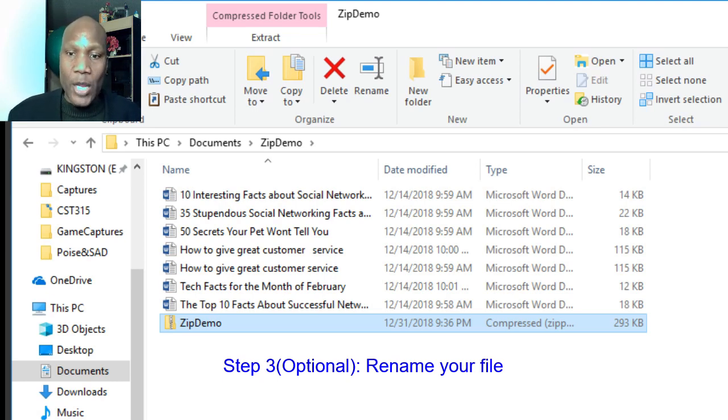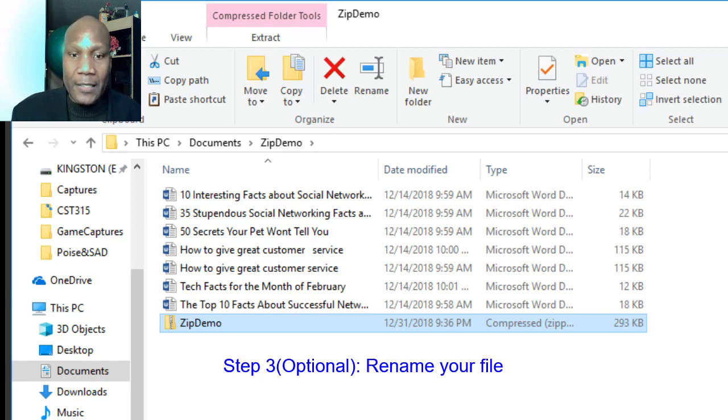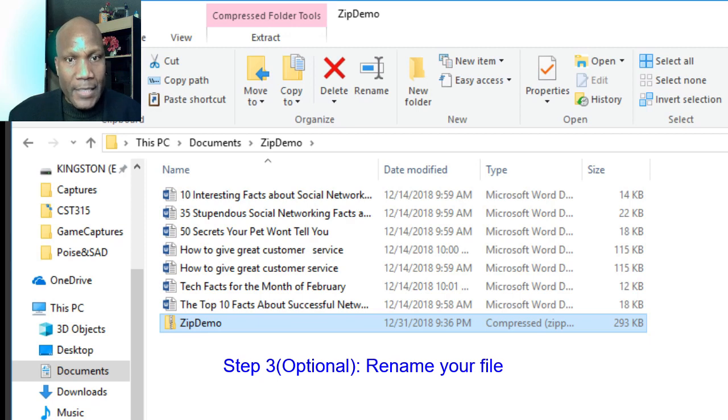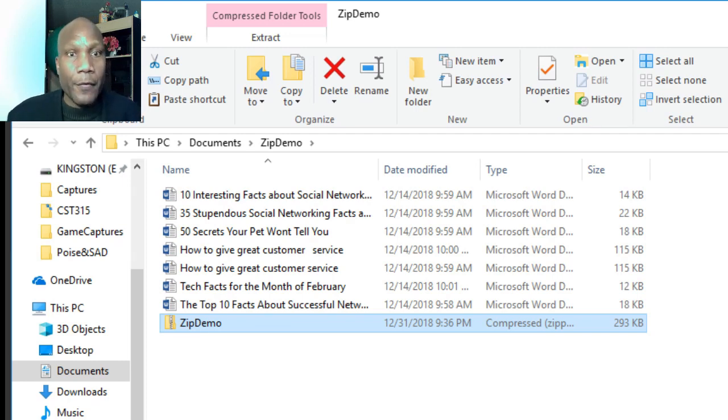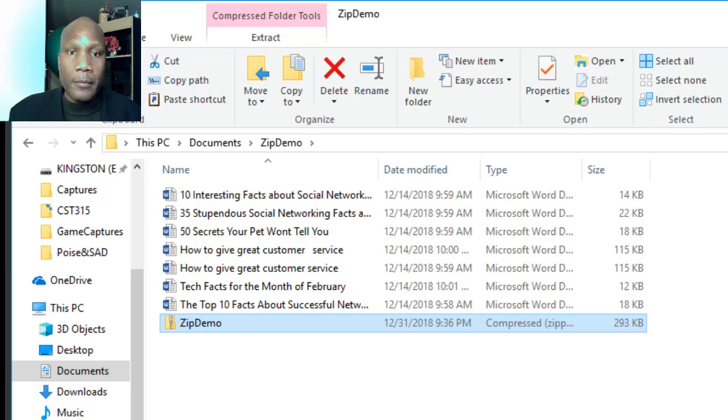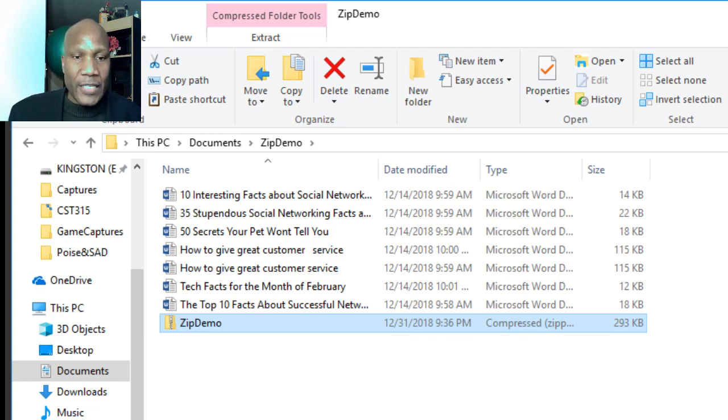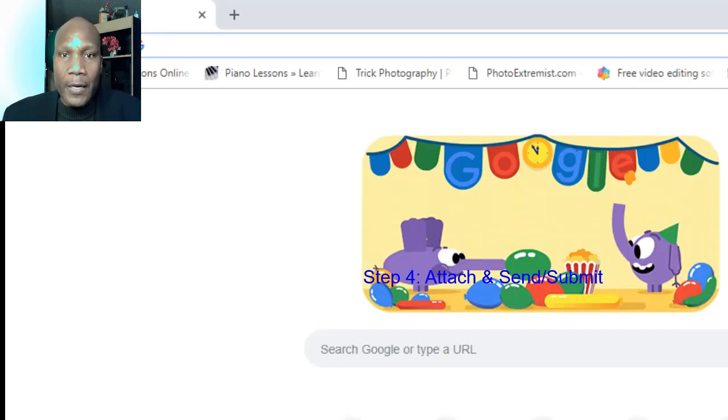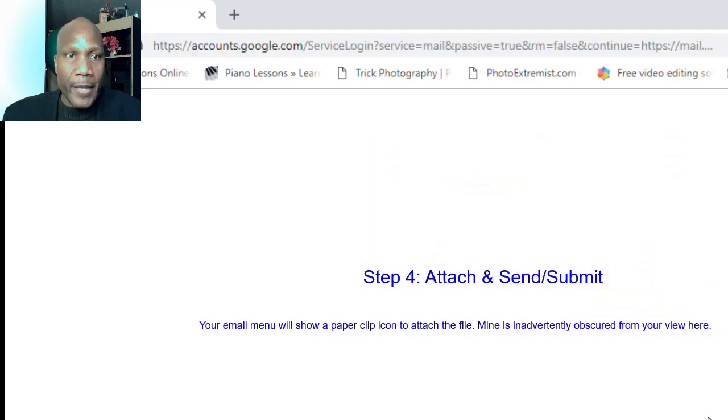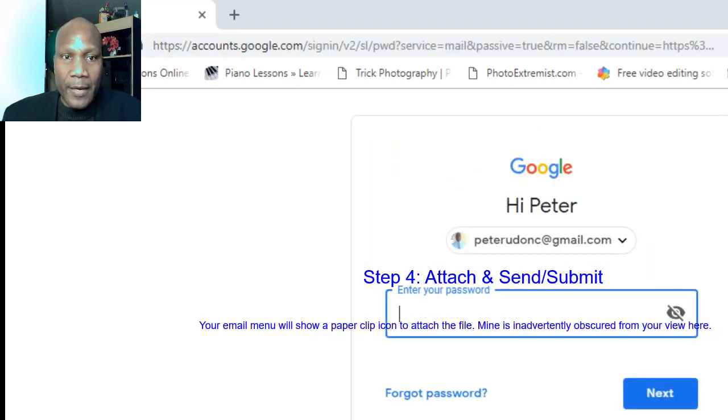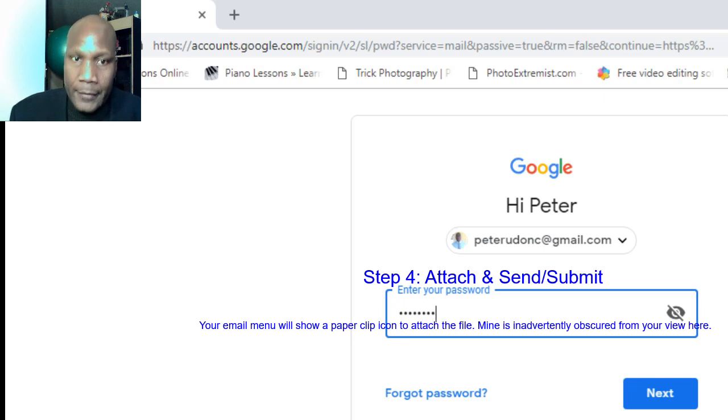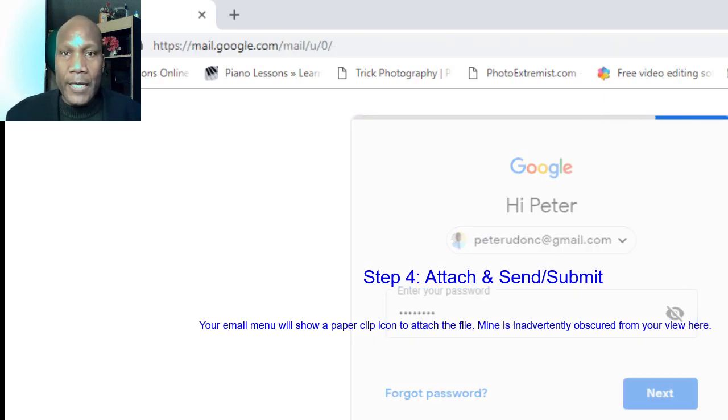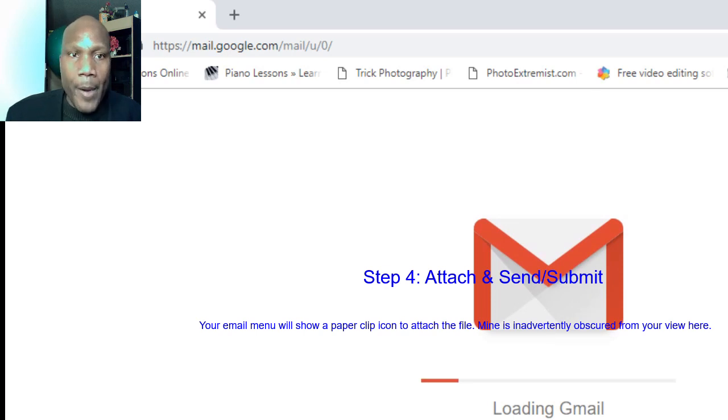Now that takes us to step four. How do we send it to somebody or submit it to maybe your learning system website on the internet? Let's say you're taking a class, a training class or a class in a university or some other learning institution, and you're required to submit stuff online to Moodle, Canvas, Blackboard, or some other learning tool. Let's explore that. I'm going to go ahead and open up my Gmail quickly. This may log me in automatically since this is my computer. I'm going to go ahead and log in.